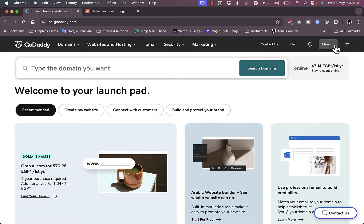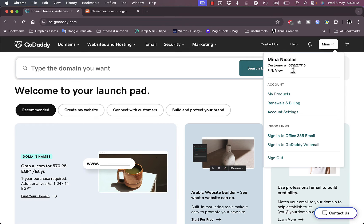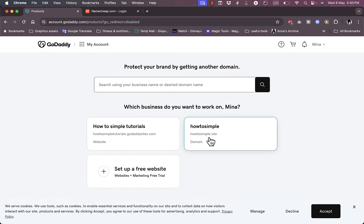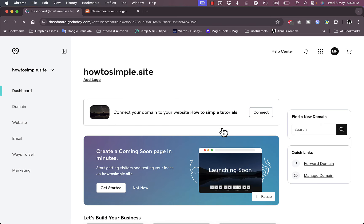To go to my domain, I'll just click on my name here and go to my products. Here, as you can see, I have my domain name that I bought, which is howtosimple.site. Simply click on it and you'll go to the main dashboard of the domain.